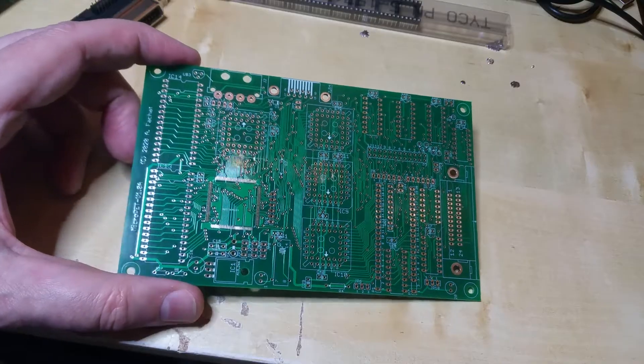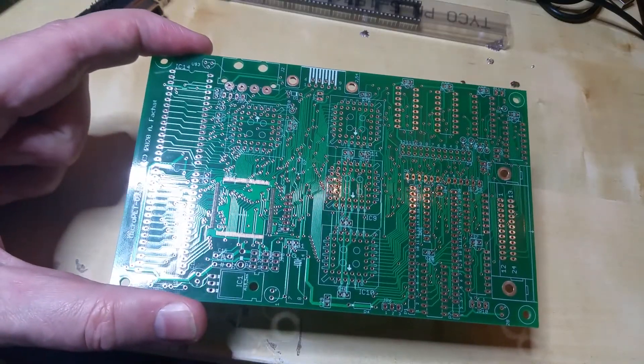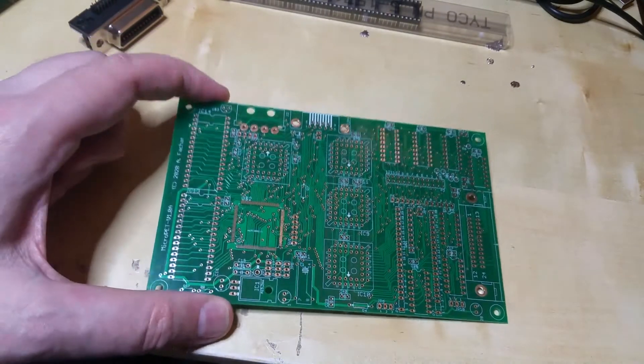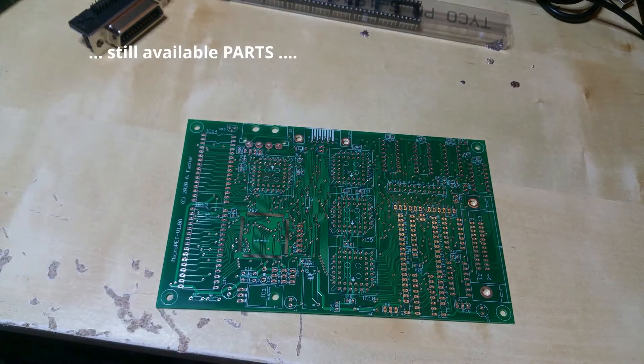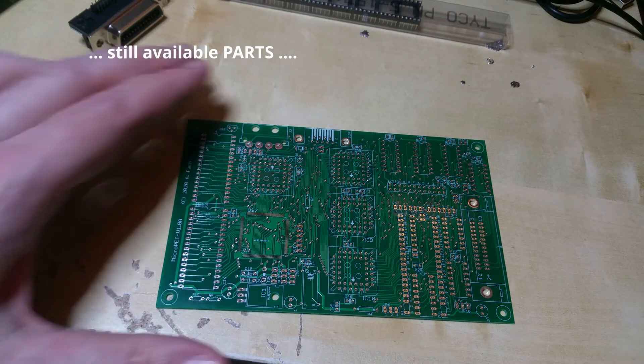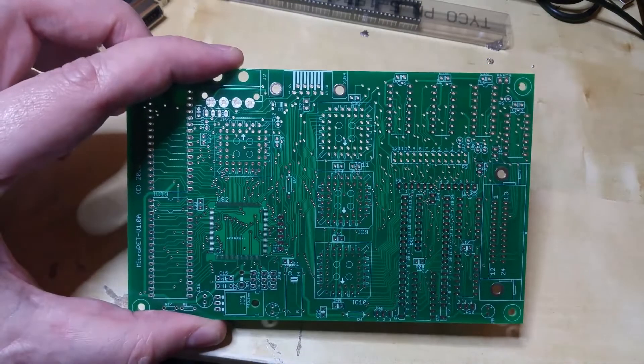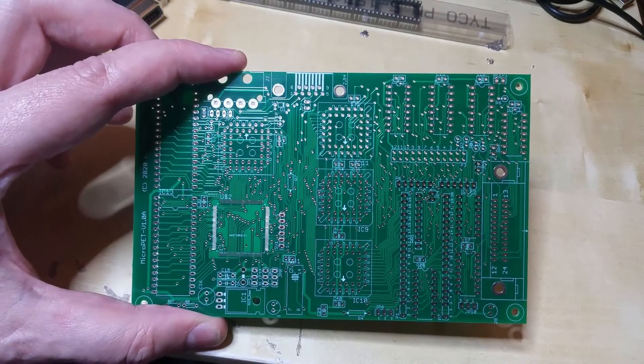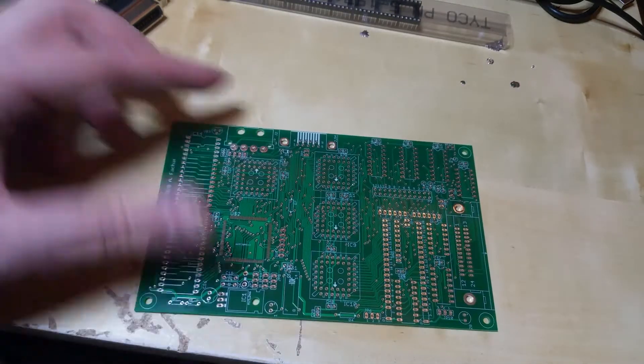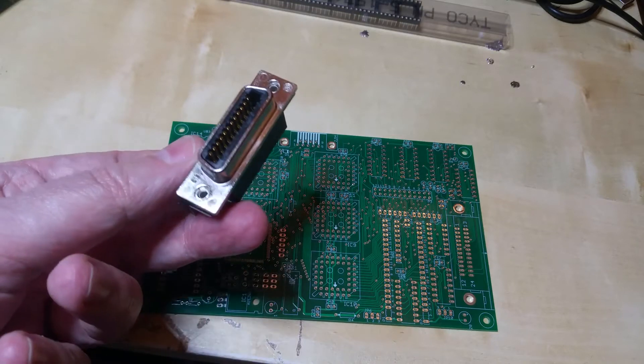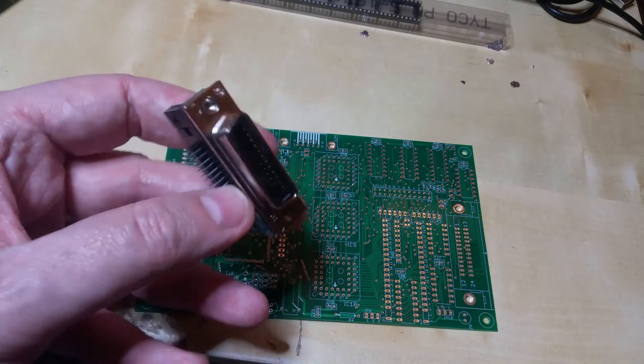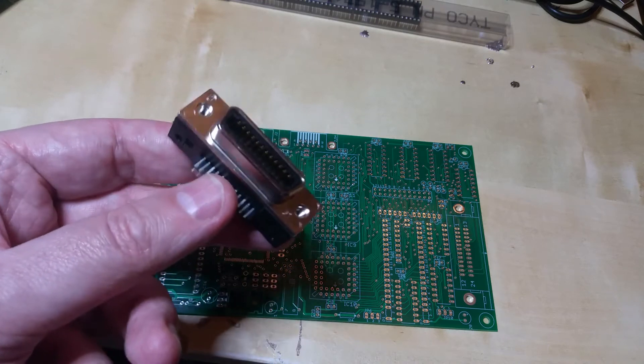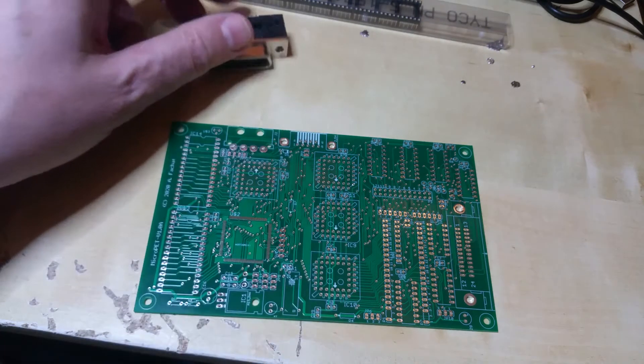The MicroPET, as I call it, shares a common goal with the Mini-PET, and that is being able to be built with still available parts. I haven't managed to do that yet, because it's still using the Motorola 3446 IEEE 488 drivers. And also, you can see these IEEE connectors that I planned into the first revision are actually quite hard to come by in the meantime.